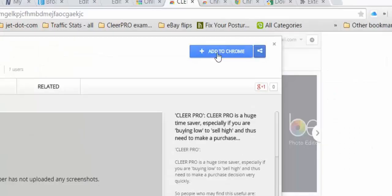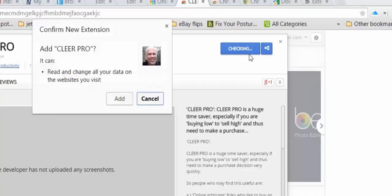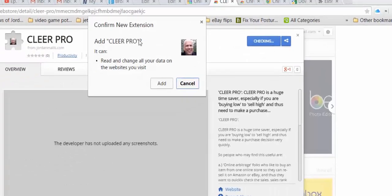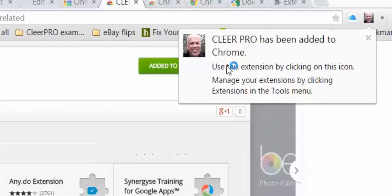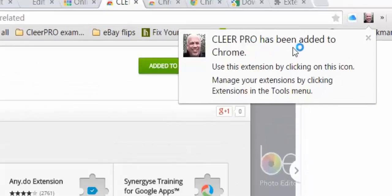The link at the top will say Add to Chrome — you're simply adding it to your browser. When you click Add to Chrome, it's going to check to make sure you're running the Chrome browser. It'll ask you to confirm, add Clear Pro, click Add. Clear Pro has been added to Chrome. Use the extension by clicking on this icon, and manage your extensions by clicking Extensions in the tool menu.